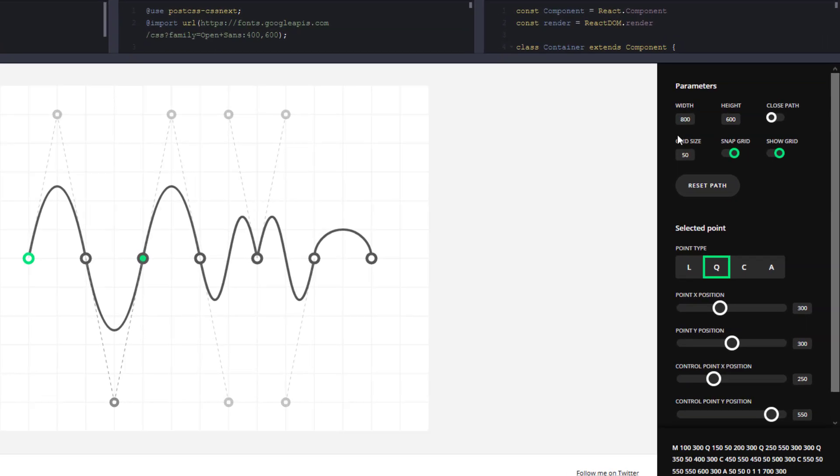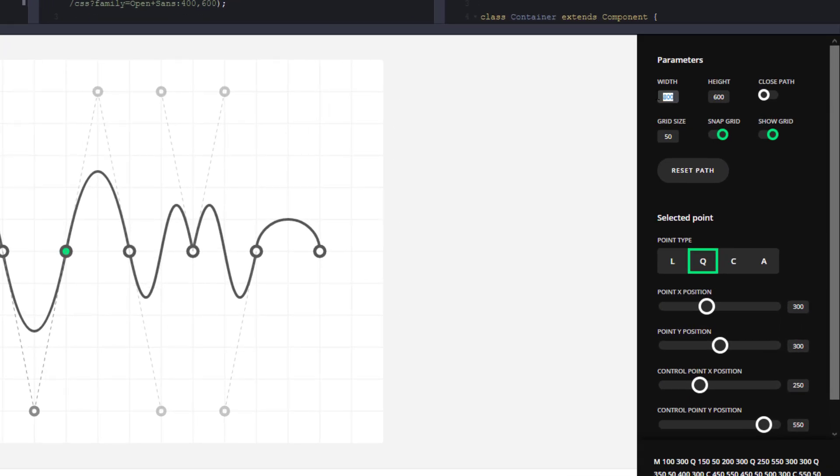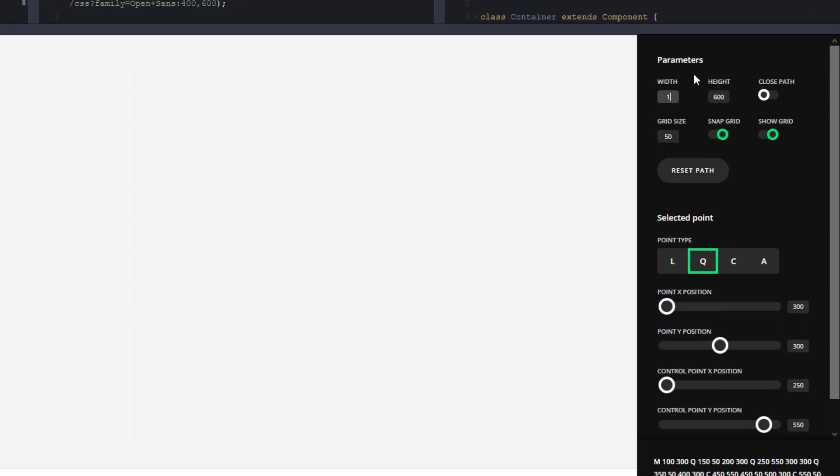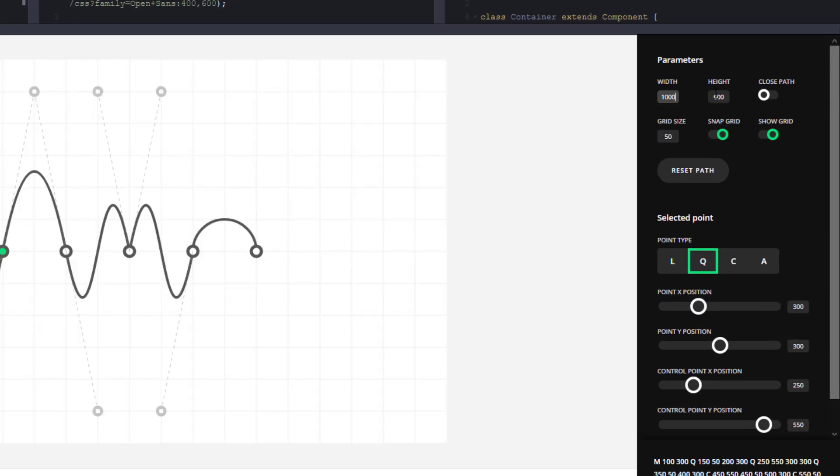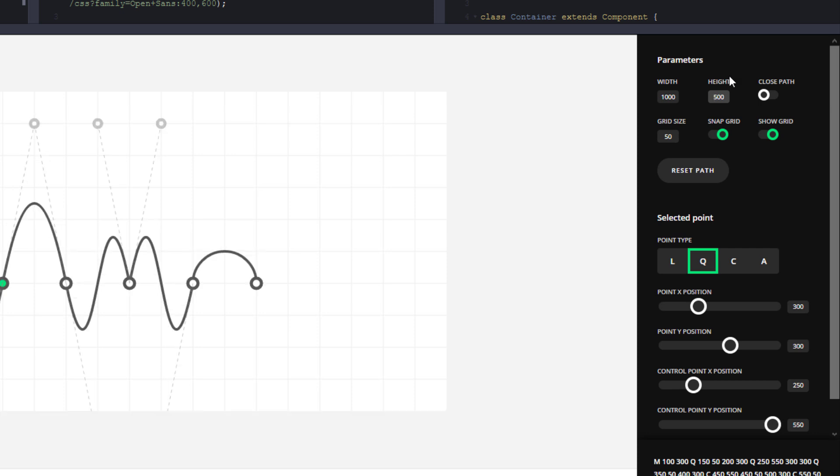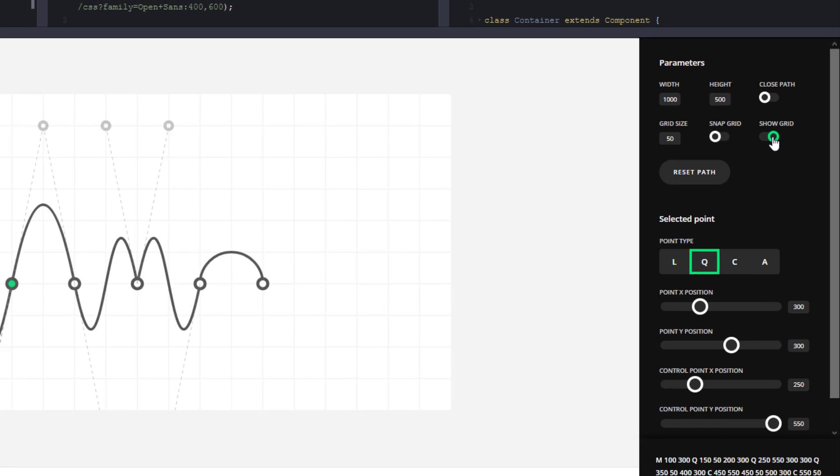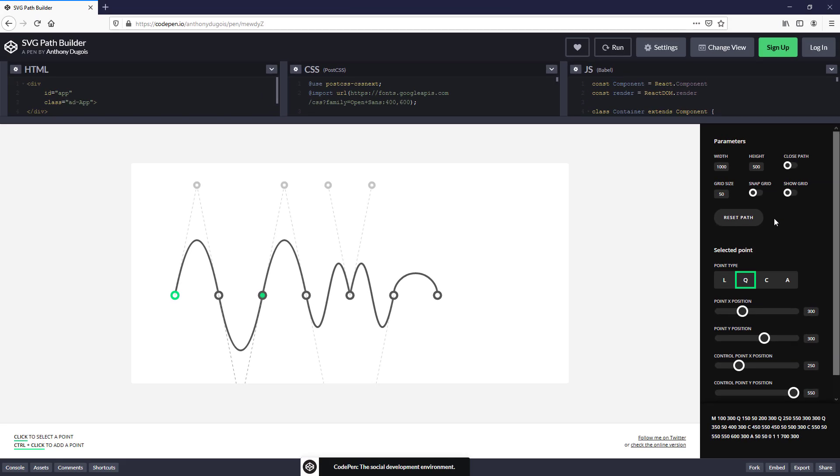First, I will resize the SVG to an appropriate size. Then disable snap grid options. And reset the path.